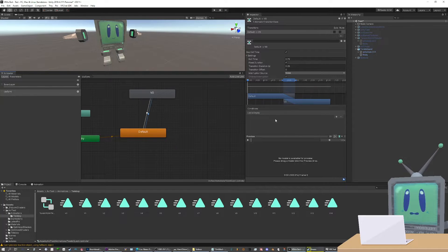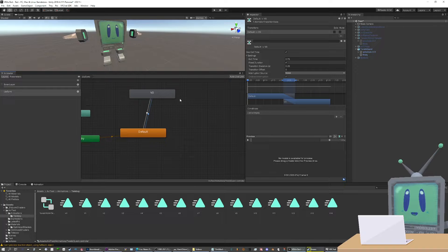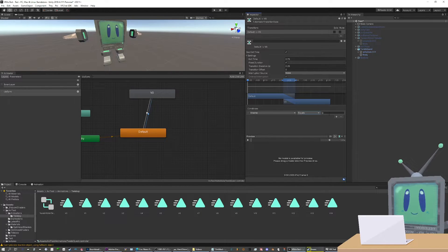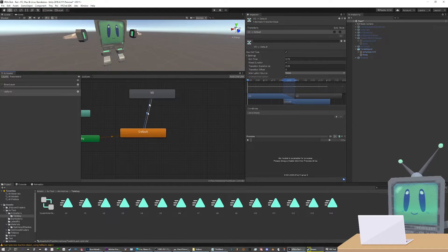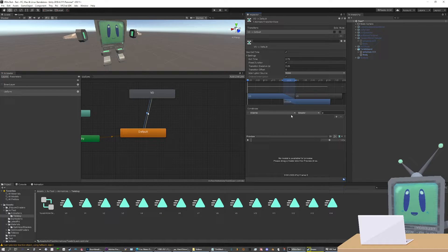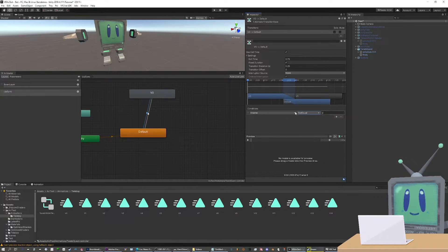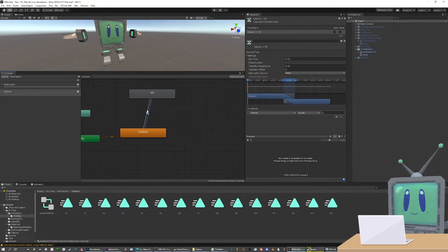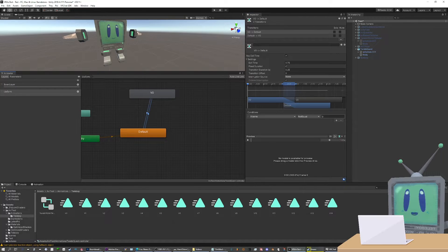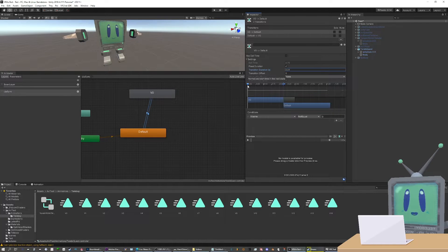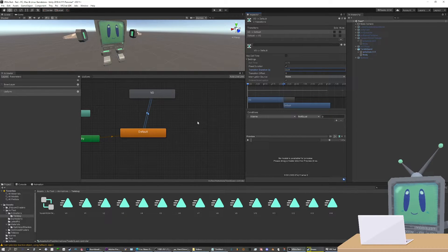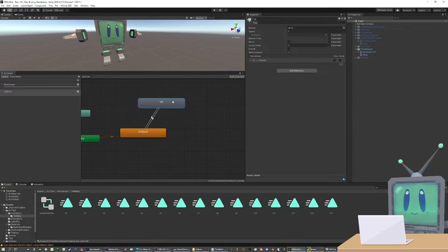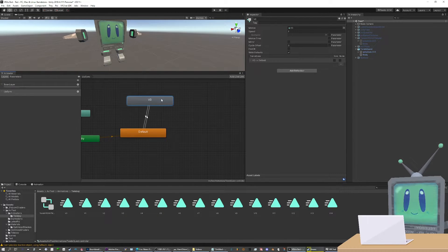Now the first thing you need to do is set the conditions for this viseme to show up. So you'll want to be viseme equals 0 for it to transfer this. And then the condition for it to return back to normal should be viseme does not equal 0. And then you'll want to go into each of these, remove the exit time, set the transition duration to 0.01 or something like that. And there you go. You have an entire viseme set up.